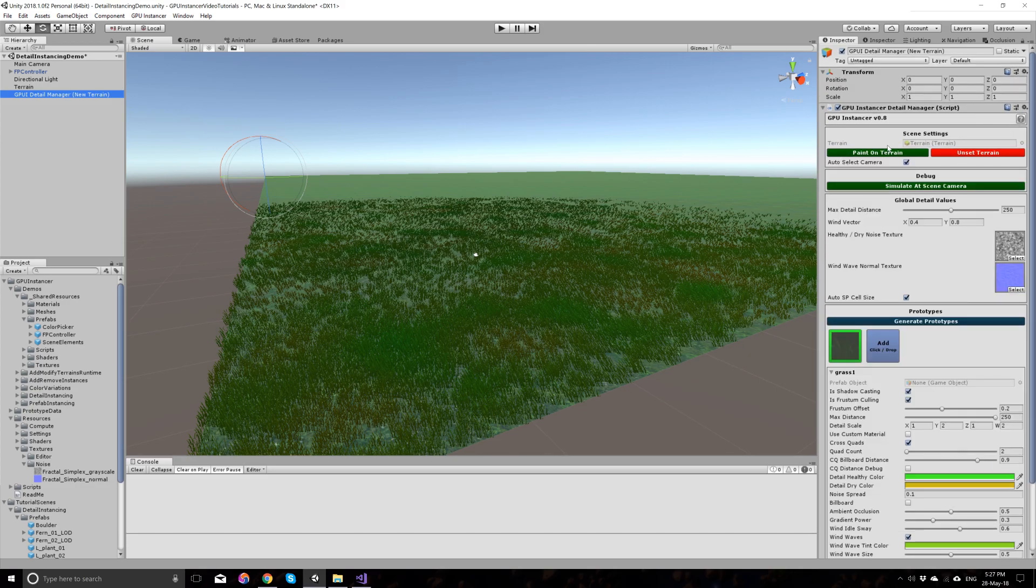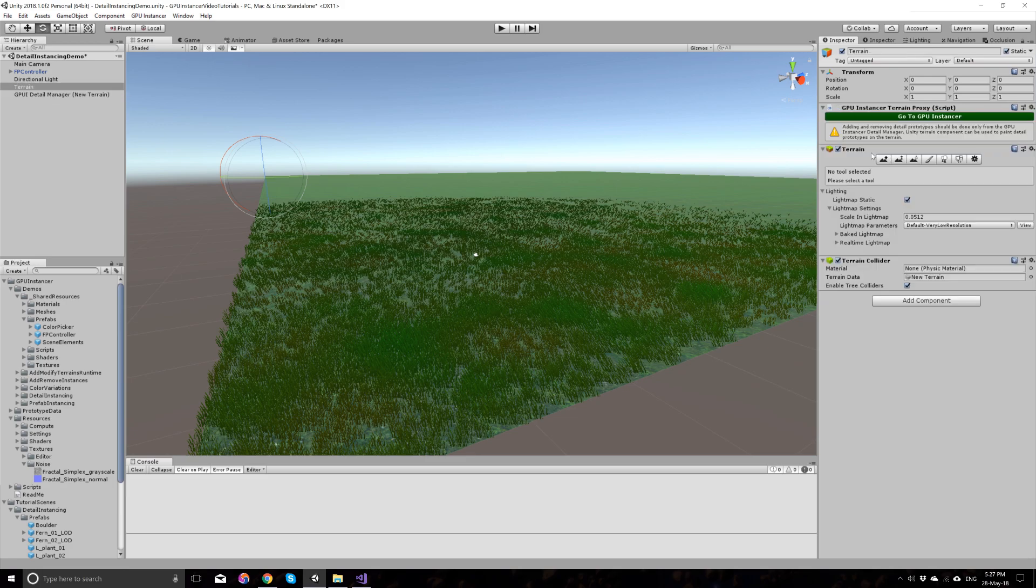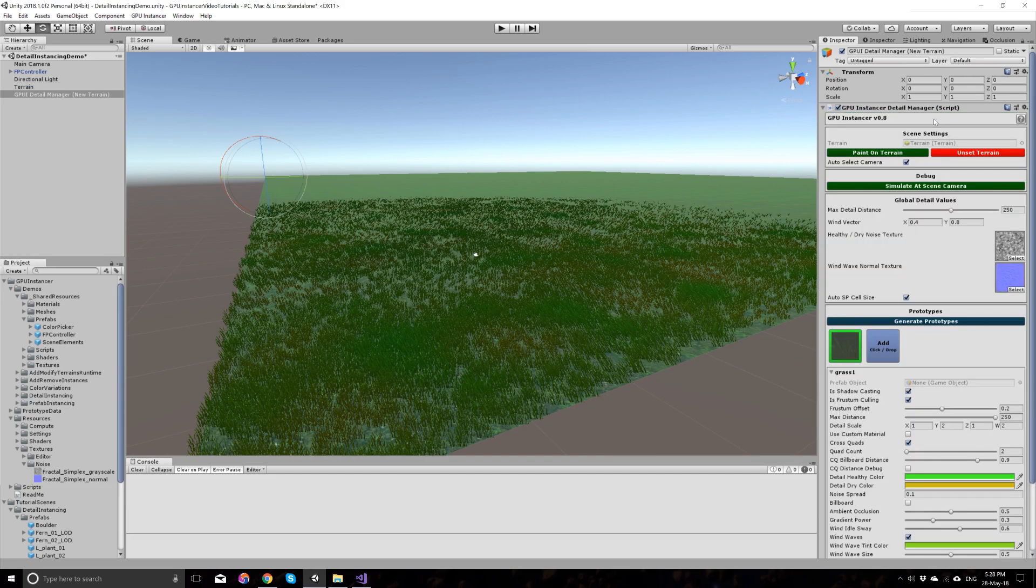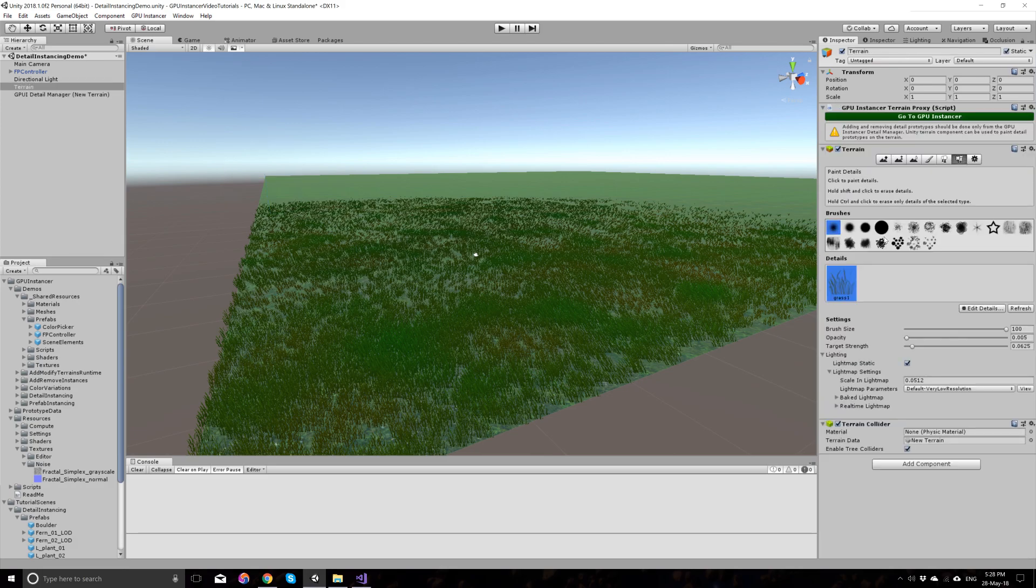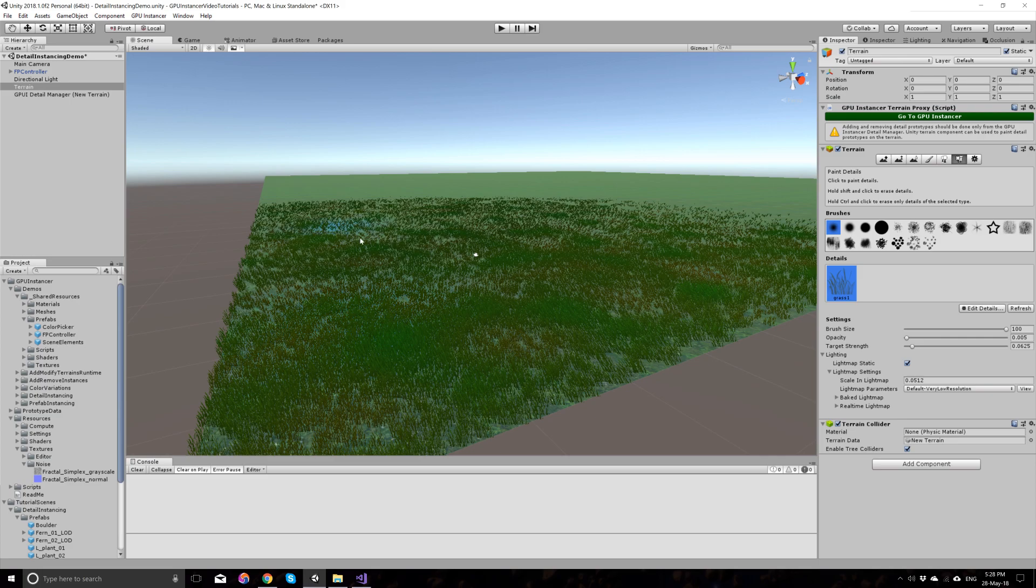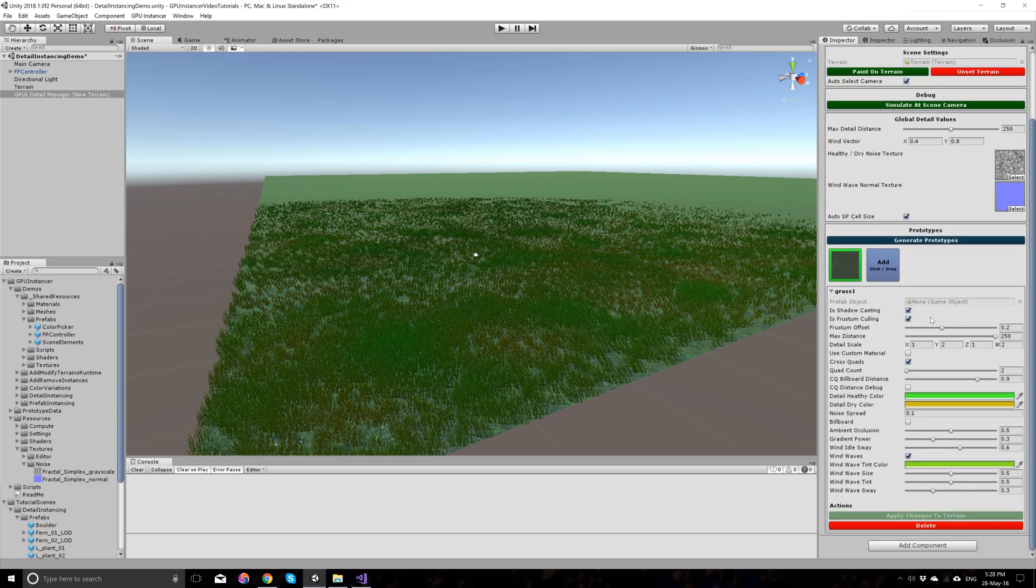When you add a detail manager like this on your terrain, it pairs the terrain with the specific detail manager. You can click on this button to go to the terrain and click on this button to the terrain here to go back to the Instancer. By going on the terrain, you can paint your prototypes on the terrain, the detail prototypes, and go back to the GP Instancer to give its settings here.